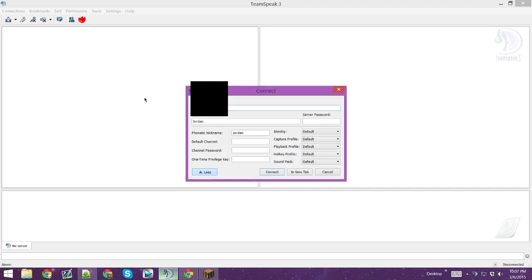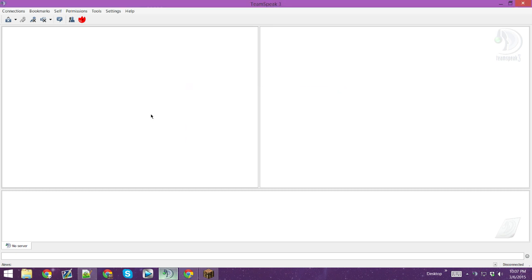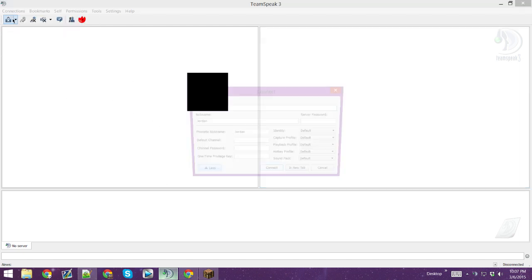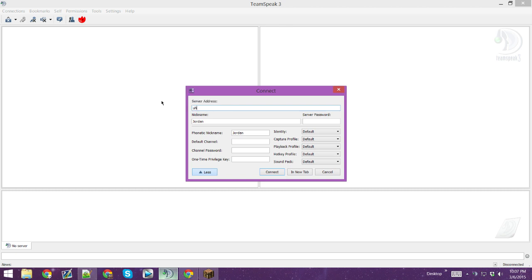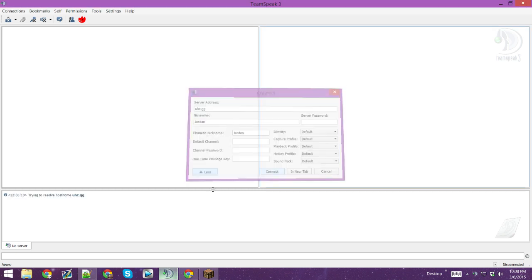What you're going to do is connect. Once it's set up, there's going to be another tab that pops up — just close that one and stay right here. Go to Connections, go to Connect, and then type in the server address: uhc.gg. If you're a UHC player, that's where you would go. There's no server password, and just choose your nickname — like your Minecraft name — and connect. That's all you need.